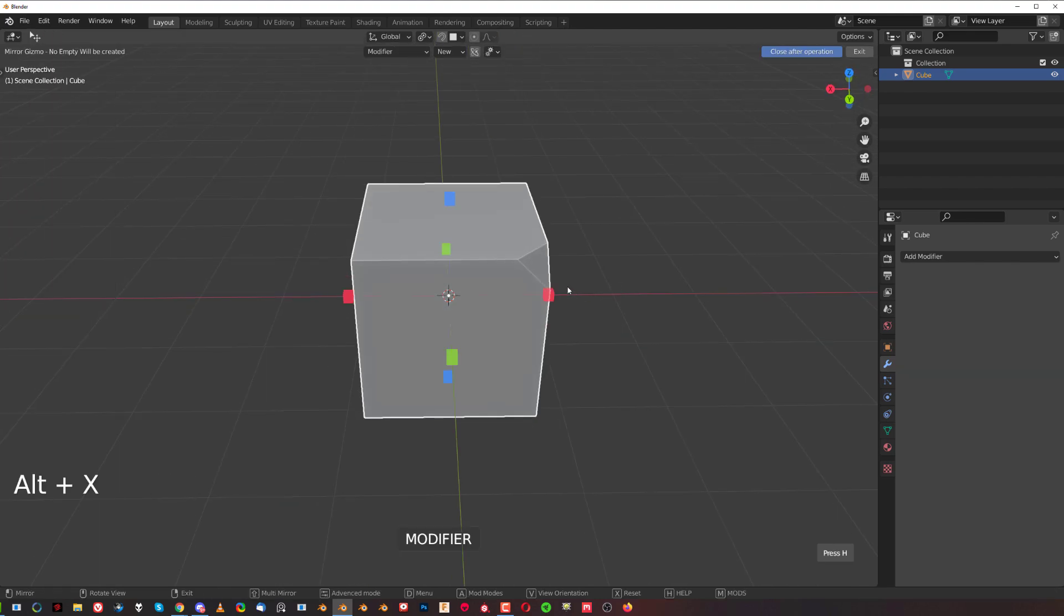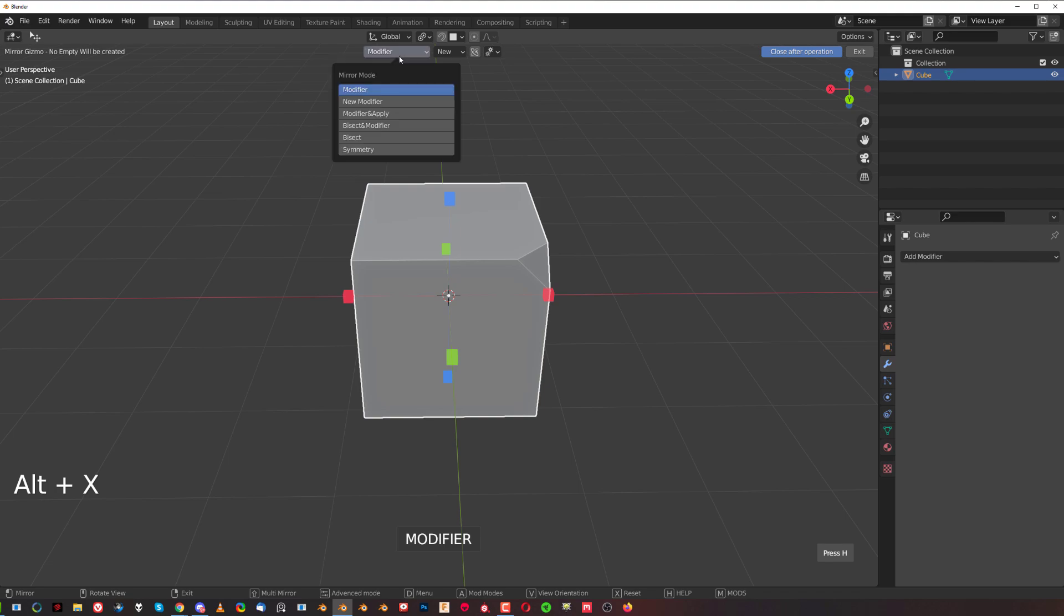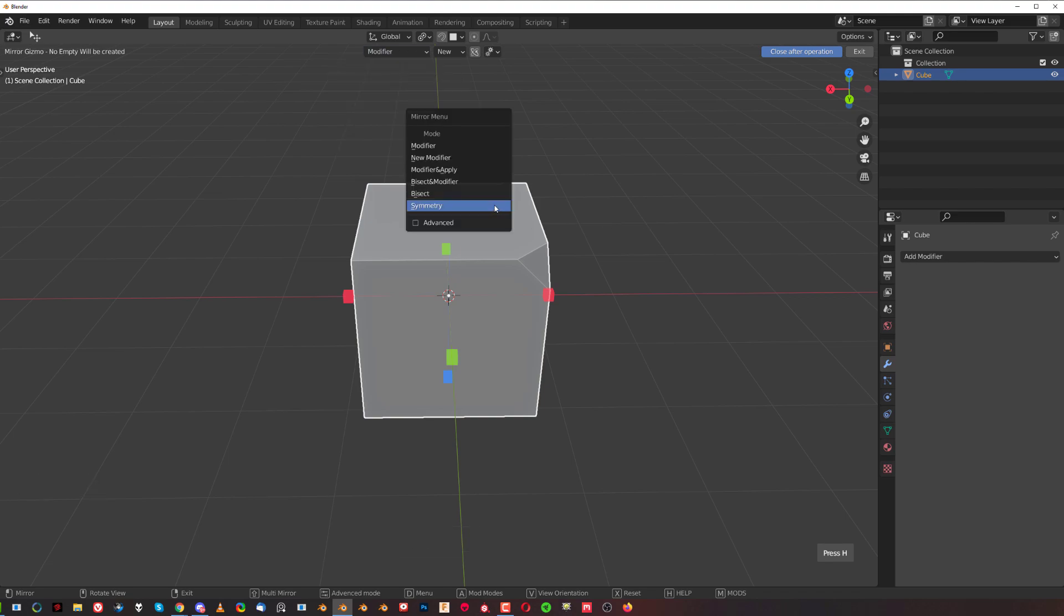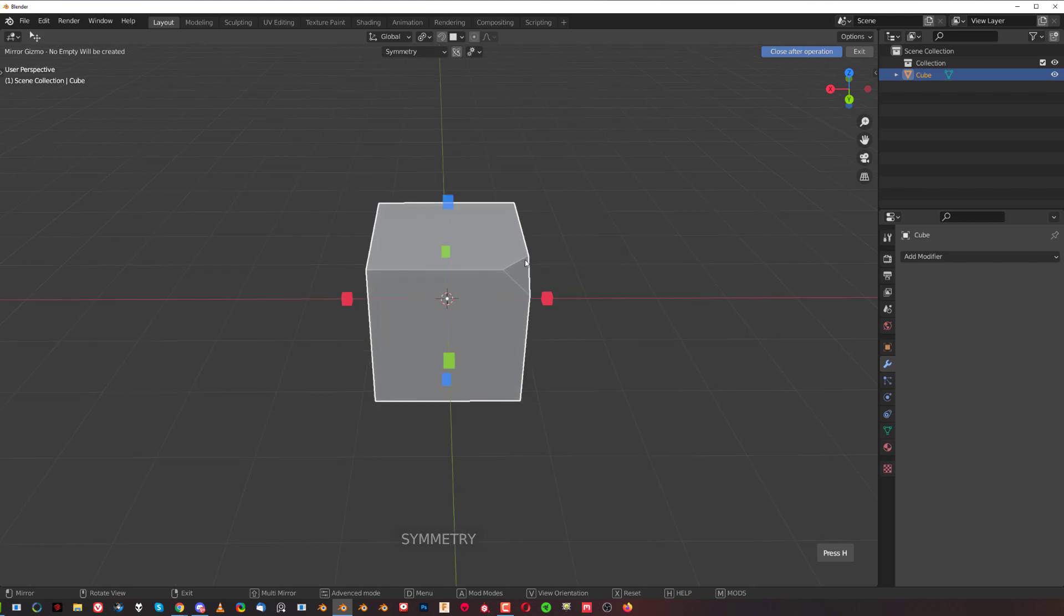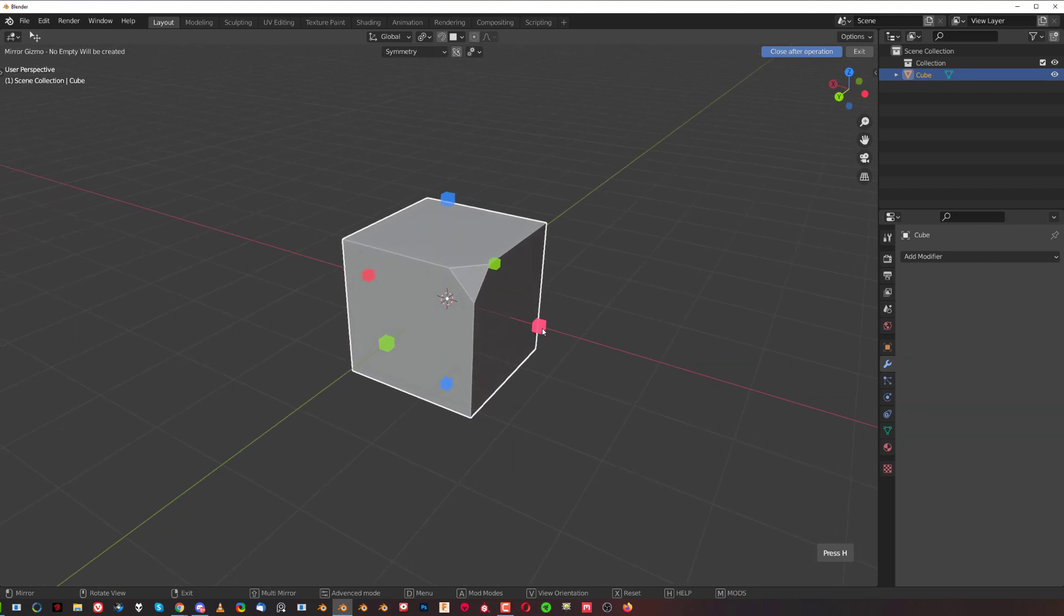You simply press Alt+X and then you press D, or you can go here to this menu and change to Symmetry. Once you change to symmetry, it's going to stay in symmetry.